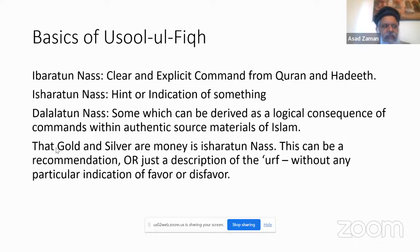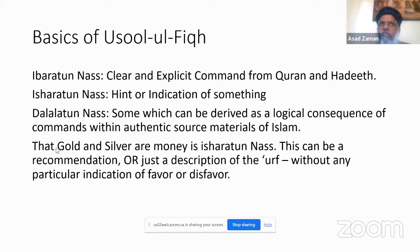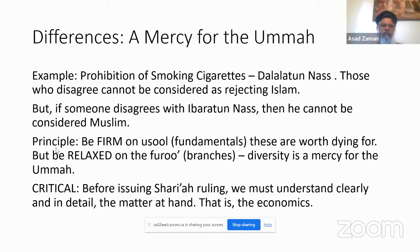Then there is Isharatun-Nas — a hint or indication, not very direct. And Dalalatun-Nas — something deduced by logic from the direct sources. These three types of rulings are very different in status. Regarding money, there are some hints in the Quran and Hadith that gold and silver are money. But these hints (Isharatun-Nas) can be read as a recommendation or simply as a description of the existing custom (Urf), meaning we are not necessarily bound to use gold and silver.